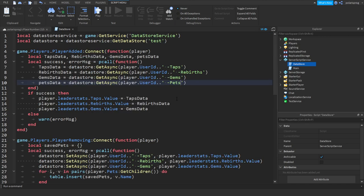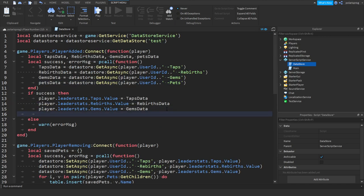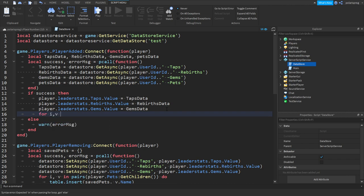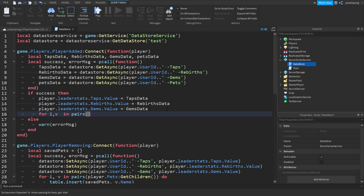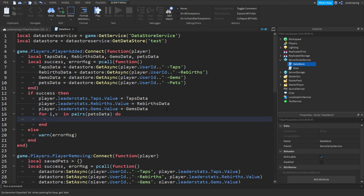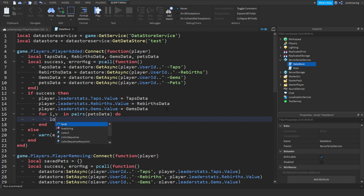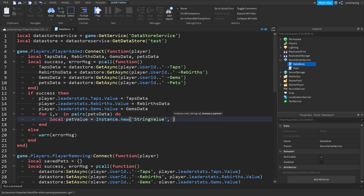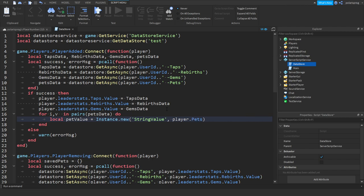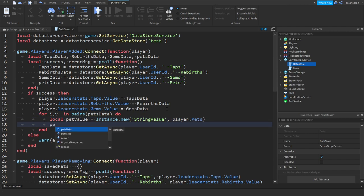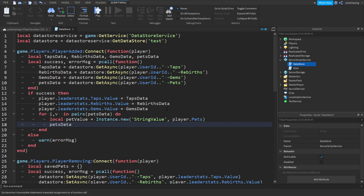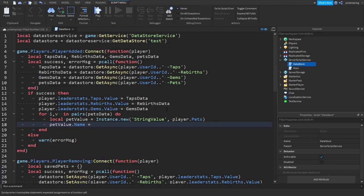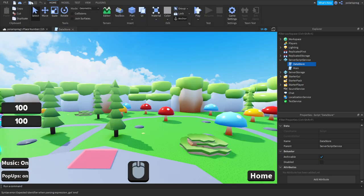And in here we will do for i comma v in pairs pets data do local pet value is equal to instance.new and we're gonna create a string value and we're gonna parent it to the player.folder.pets. And we will do pet value.name and we're gonna set it to v. And that should be it.